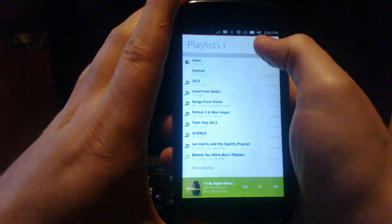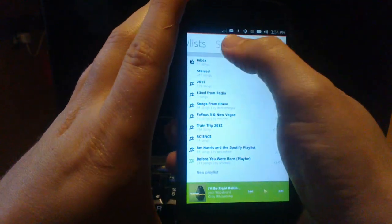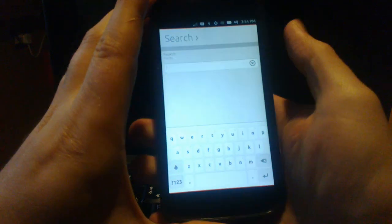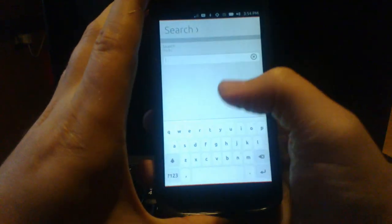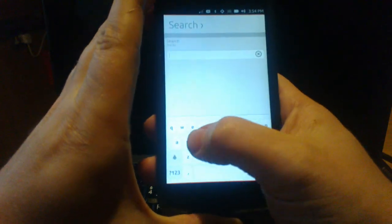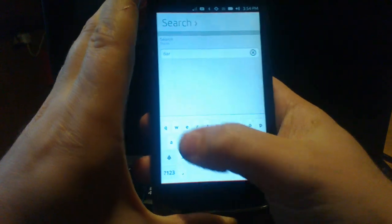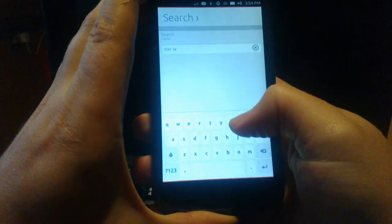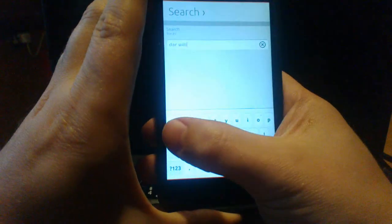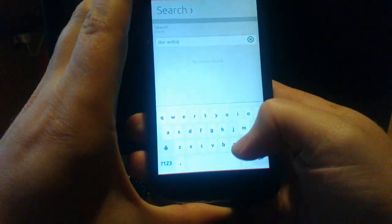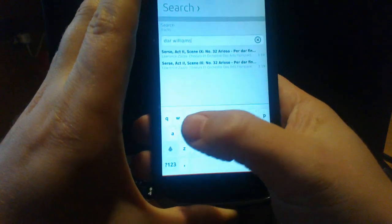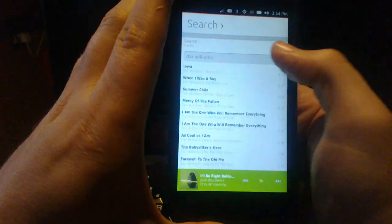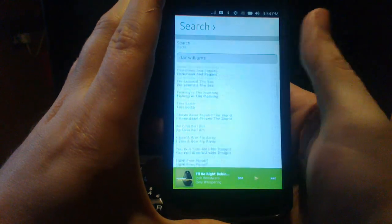You can also search for artists generally online. So if we have a look for, let's say, Dar Williams. It finds plenty of nice music to listen to.